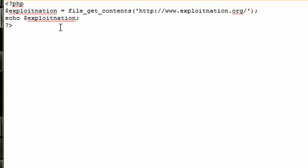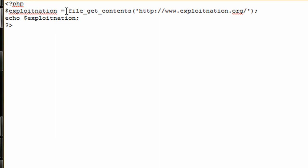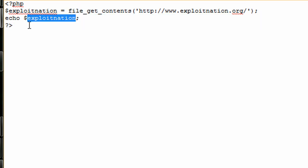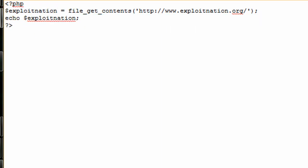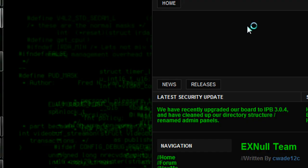It would assign that string to our user-defined variable ExploitNation since we have our equals sign right there. Then instead of telling the web browser to say chicken pot pie, we're gonna tell the web browser to parse the entire string that it made by getting the file contents of ExploitNation.org. So it's gonna echo the entire string of our user-defined variable ExploitNation.